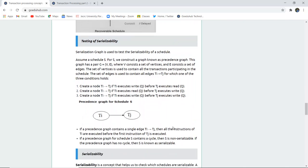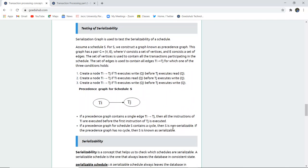Now, testing for serializability. We create nodes TI and TJ. If TI executes a write before TJ executes a read, a precedence is established. If a precedence graph contains a single edge from transaction I to transaction J, then all instructions of TI are executed before the first instruction of TJ. If a precedence graph for a schedule S contains a cycle, then S is non-serializable — there should be no cycle.